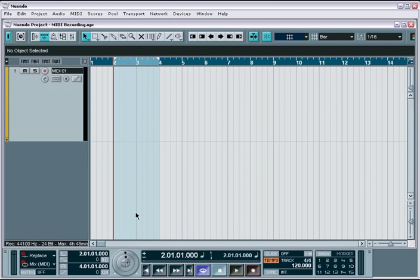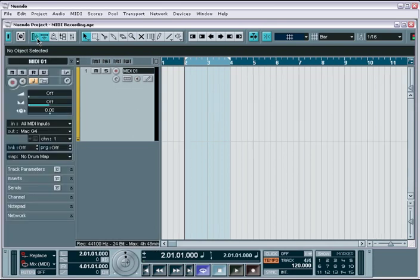MIDI recording is dealt with in four main areas of the user interface. First is the MIDI track and the Track Inspector, which is found in the Project Layout window, both of which serve as a primary focus for MIDI track recording.